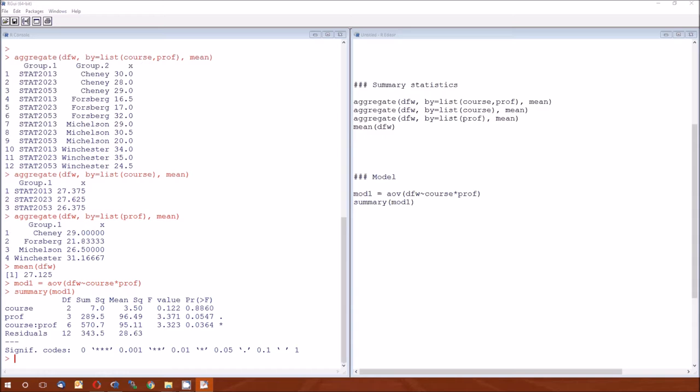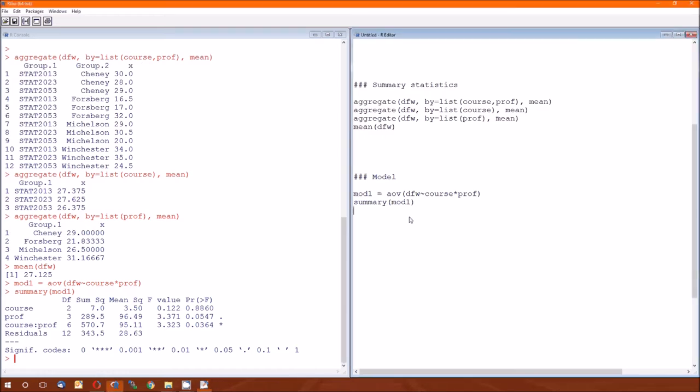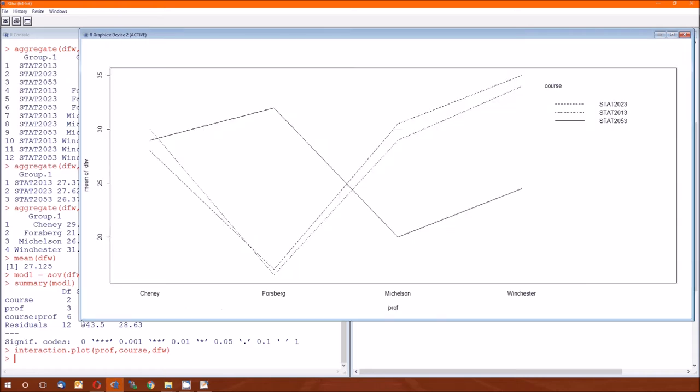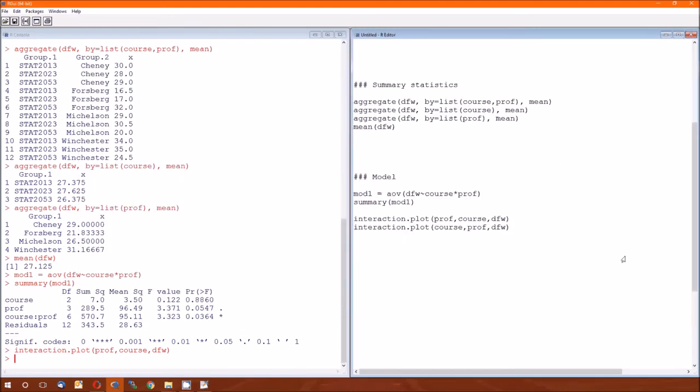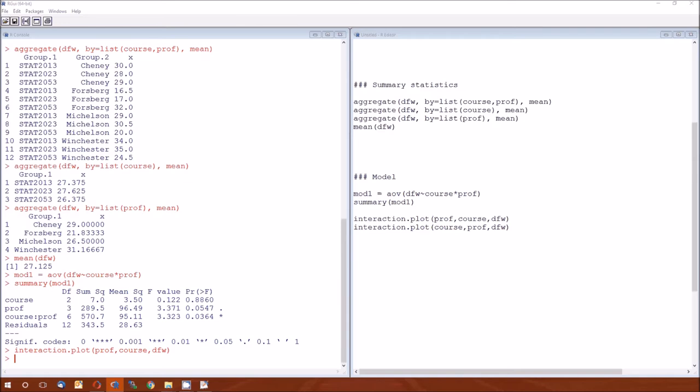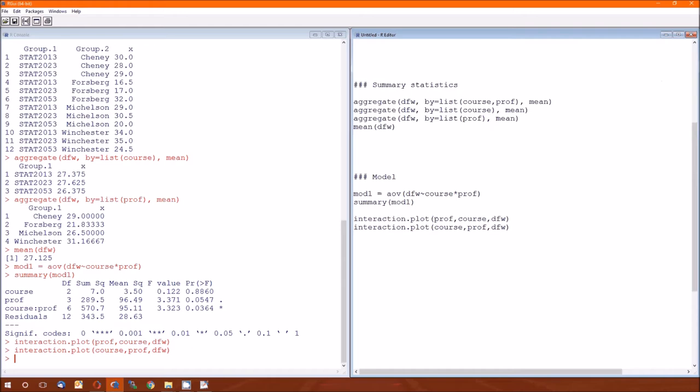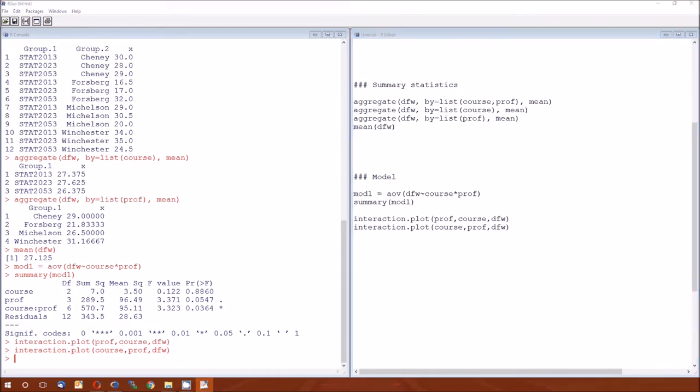We can also look at those interaction plots. Here's the first one. We're looking at each professor and their mean DFW rate across the different courses. And the second one is across the courses for each professor. They have the same information, but they present it slightly differently. Now the one thing, the new thing here, the new thing is that we're not able to do interactions with this model itself.